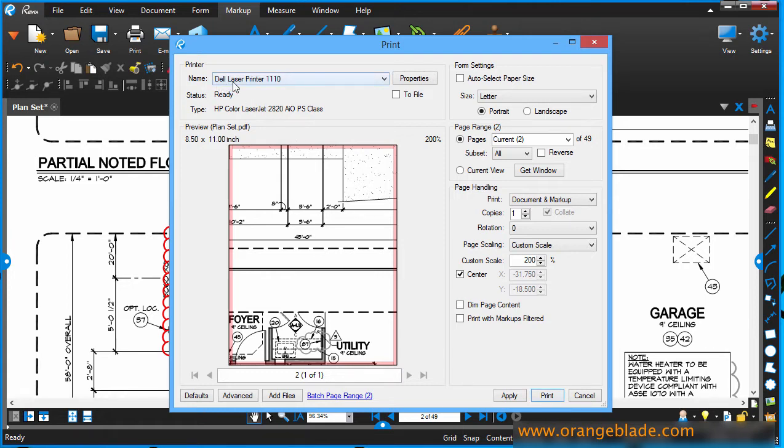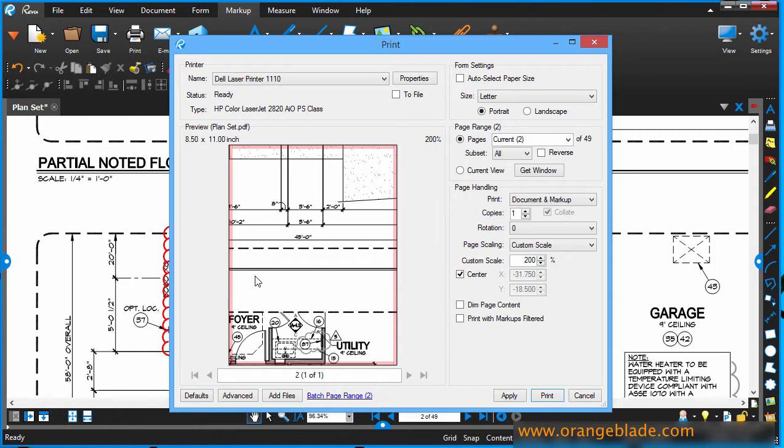So there's my small laser printer, 8 and a half by 11. Remember, this particular sheet is supposed to be 36 by 24. So it may be a challenge getting this to print to scale. But we'll show you what you can do. So if you go to the form settings, I see that it's going to print letter size, 8 and a half by 11. It's portrait, meaning this is a portrait shot of our plan. If I click landscape,